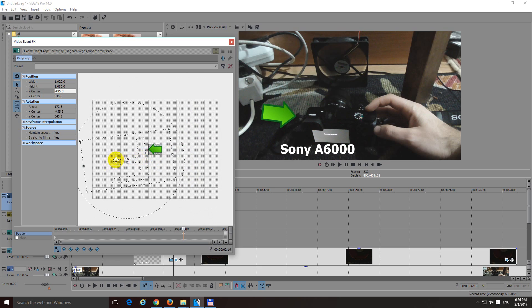That's it. Modify the aspect ratio of this thing and the problem should be solved. Thanks watching and bye-bye.